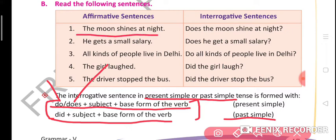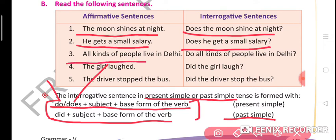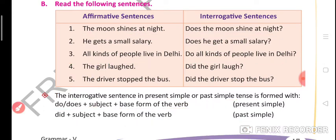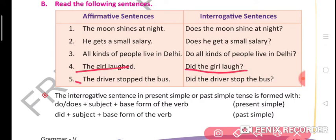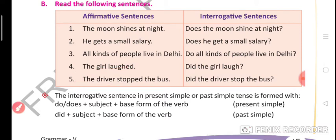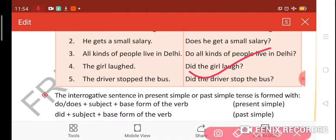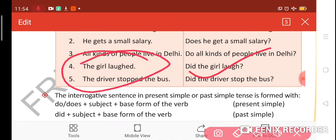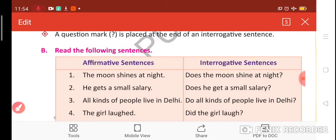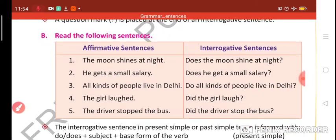'The moon shines at night.' — 'Does the moon shine at night?' — 'He gets a small salary.' — 'Does he get a small salary?' — 'All kinds of people live in Delhi.' — 'Do all kinds of people live in Delhi?' — 'The girl laughed.' — 'Did the girl laugh?' — 'The driver stopped at the bus.' — 'Did the driver stop the bus?' All these sentences on the right ask questions, while the ones on the left are assertive sentences because they are simply telling us something.